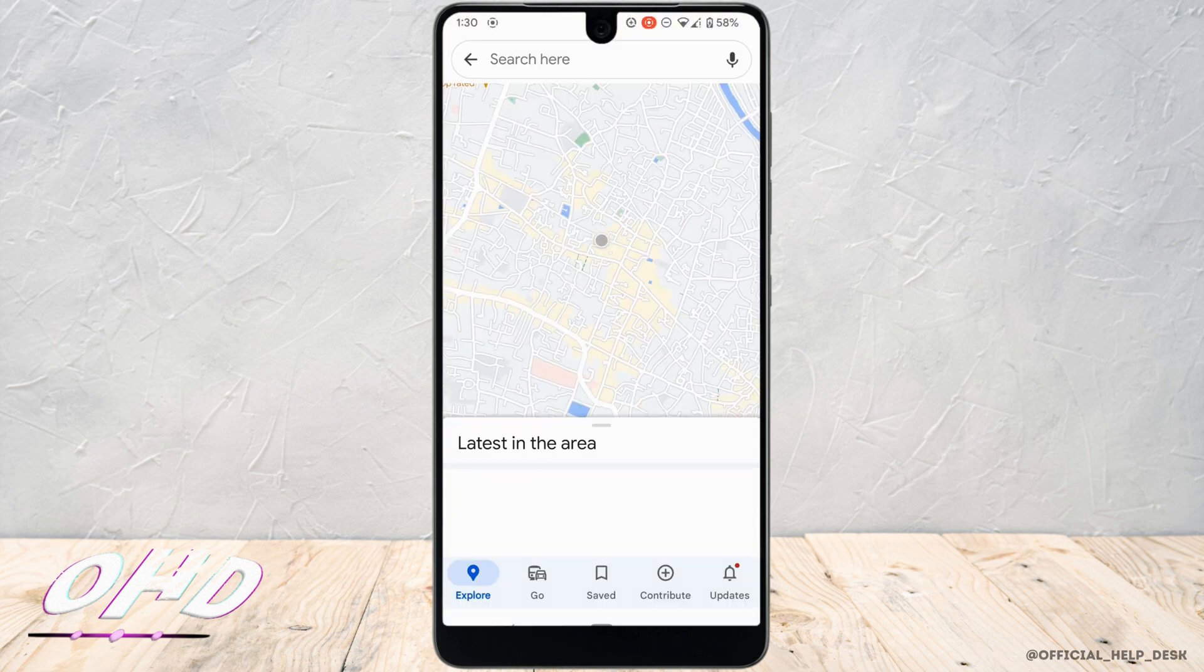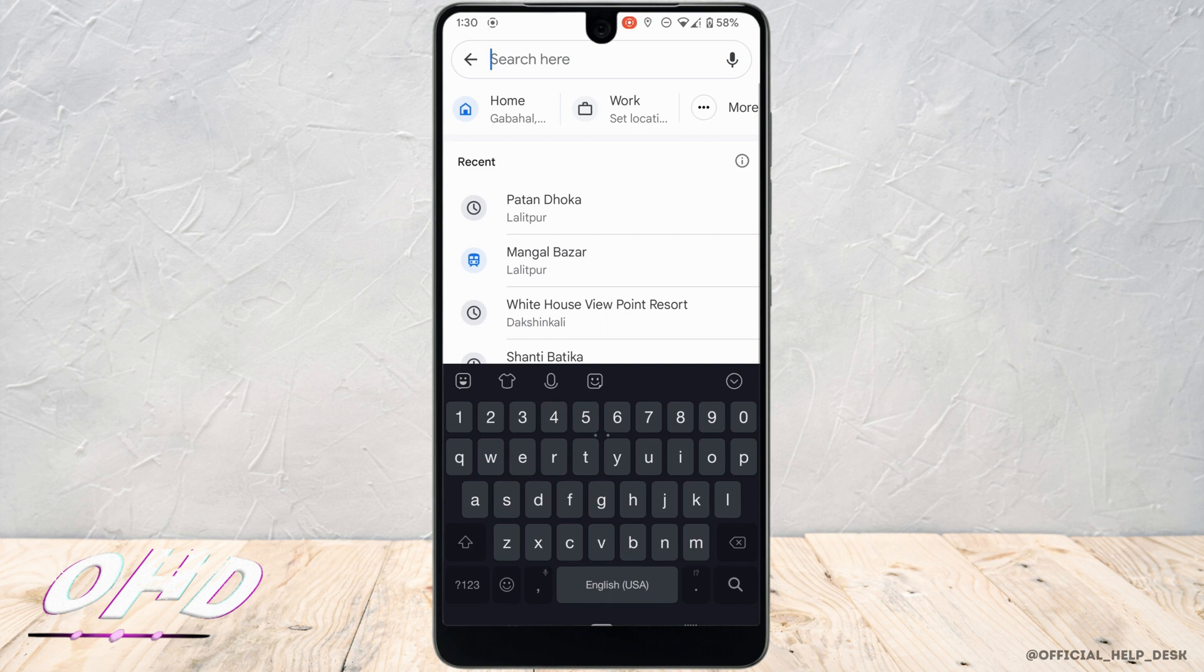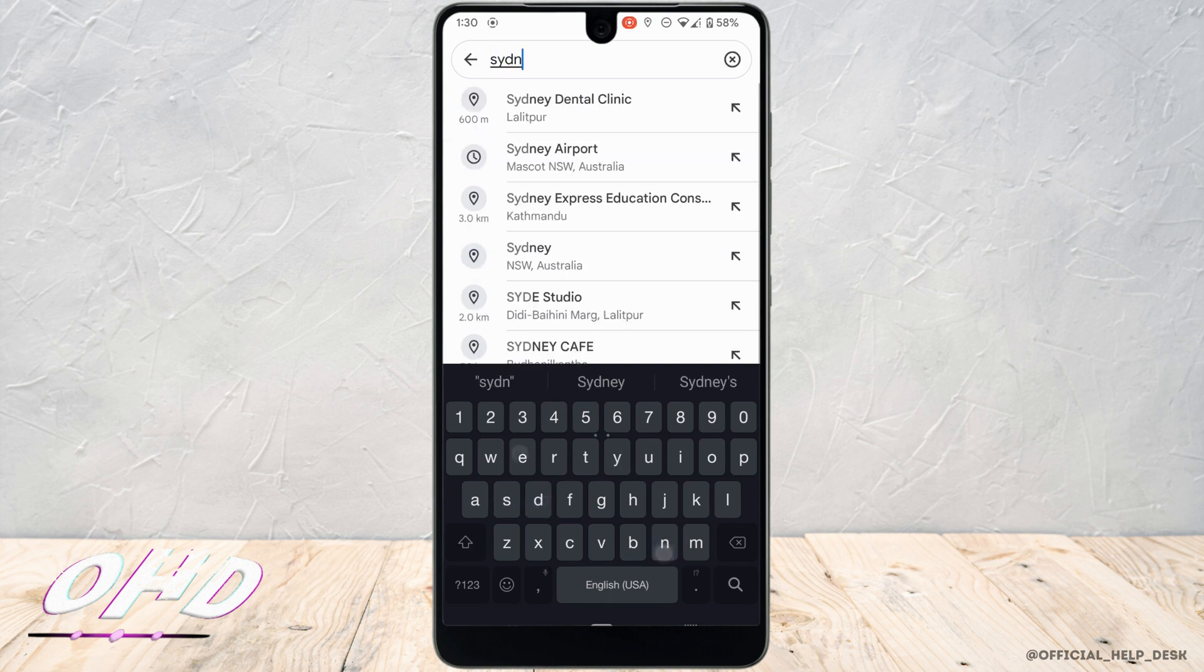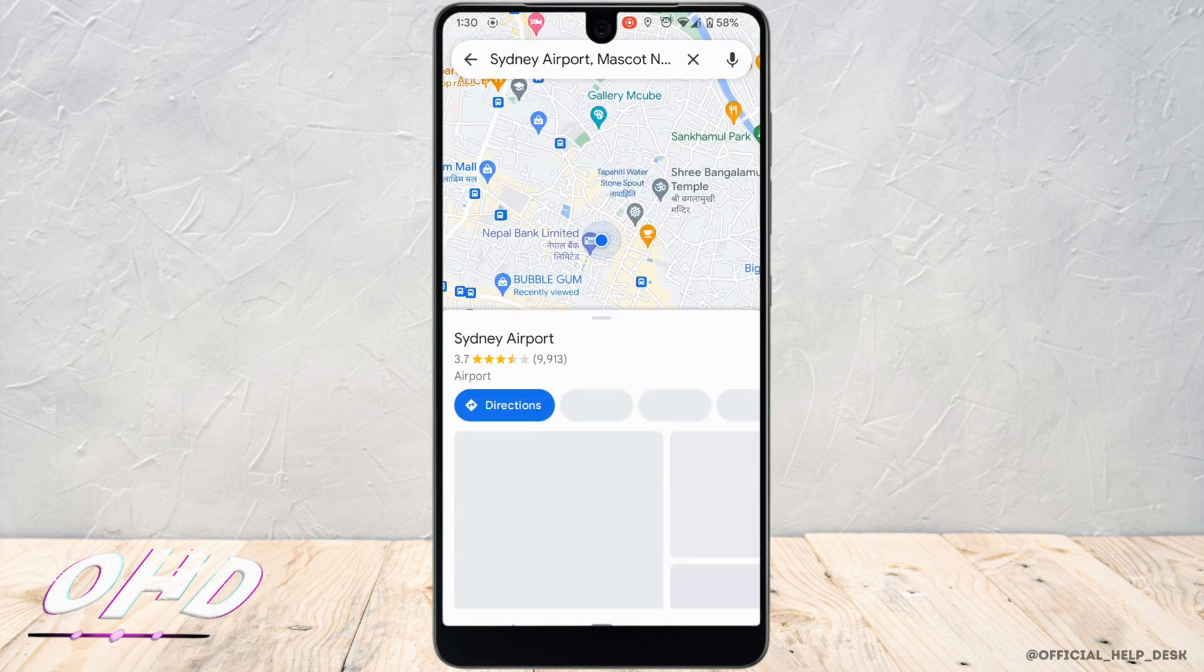Right here, search for the location that you want to share on your Instagram. Let me just search for one random location.